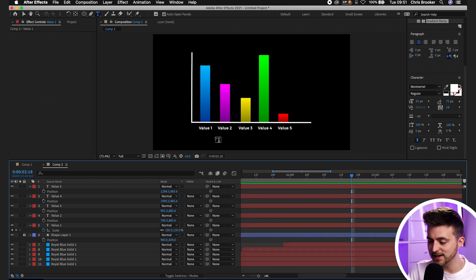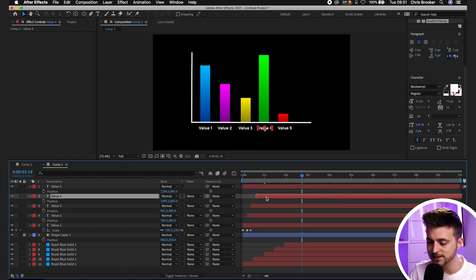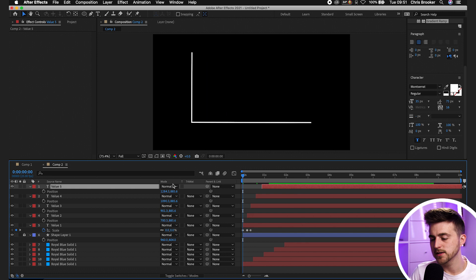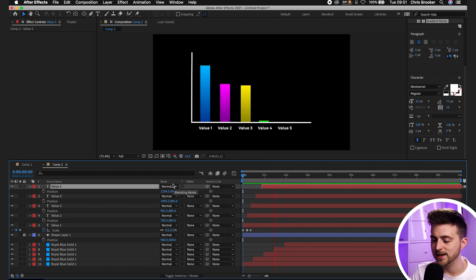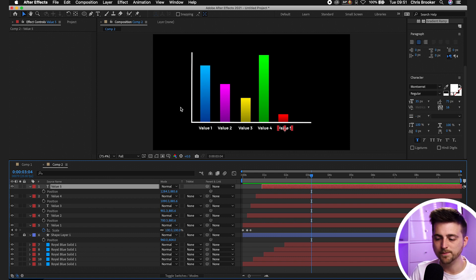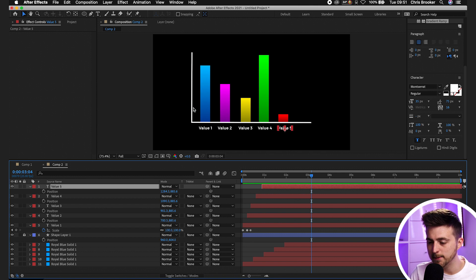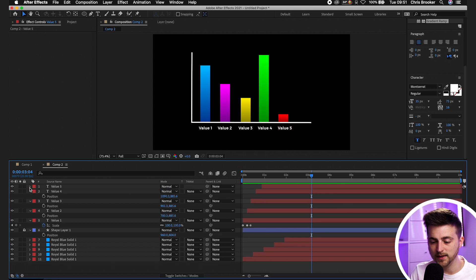If you want to stagger the text, just move the text layers over one by one — that staggers the entrance of all the text layers. You can do the same thing going up the left side, adding the specific values — currency, numbers, whatever — using the same text animation as across the bottom. You can also animate lines going across the chart if you want that.